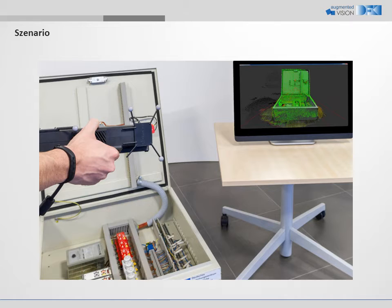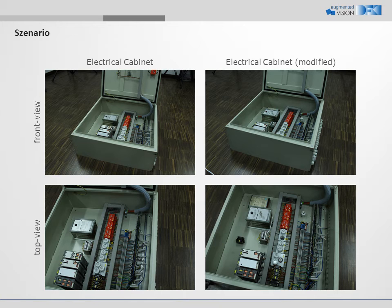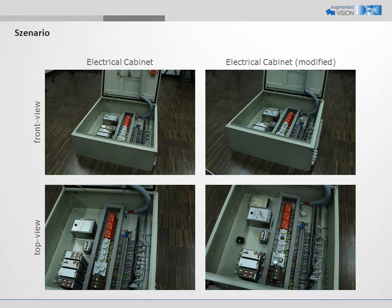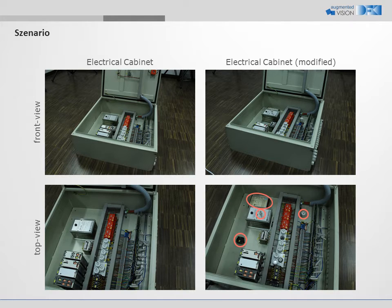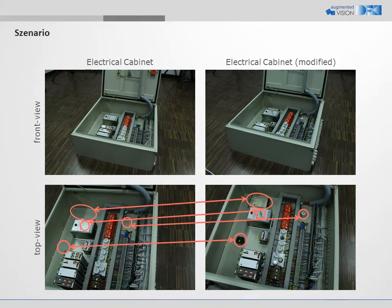The discrepancies are shown in real time on the screen. For this demo, we use an electrical cabinet. We added four pieces which do not belong to the specification as shown on the right.